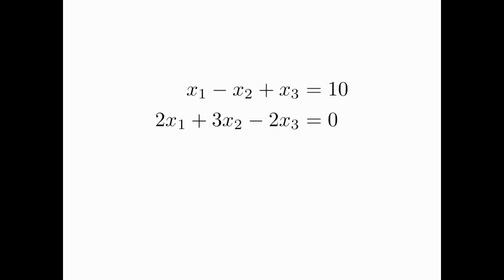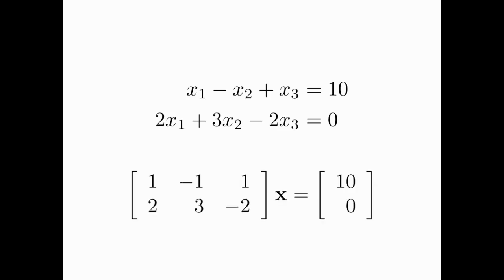So now let's look at this system. It has three variables and two unknowns. We can represent it in a matrix format like this, again, with the coefficient matrix, which is now two by three on the left and the right-hand side vector you see there. Again, we want to solve for the vector X there in boldface.